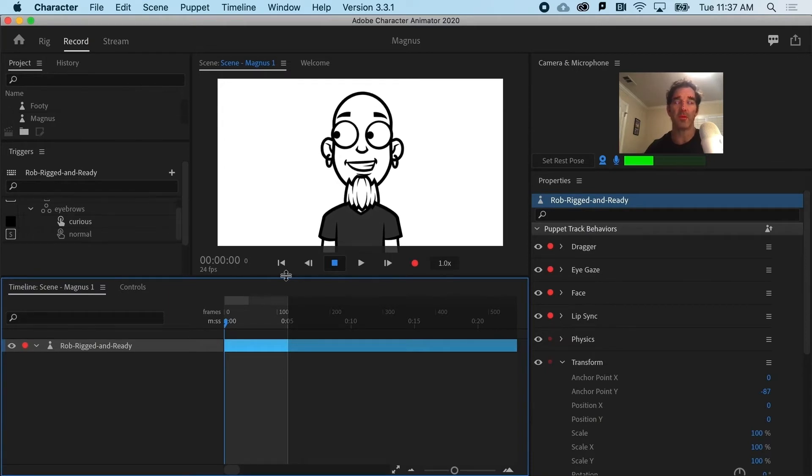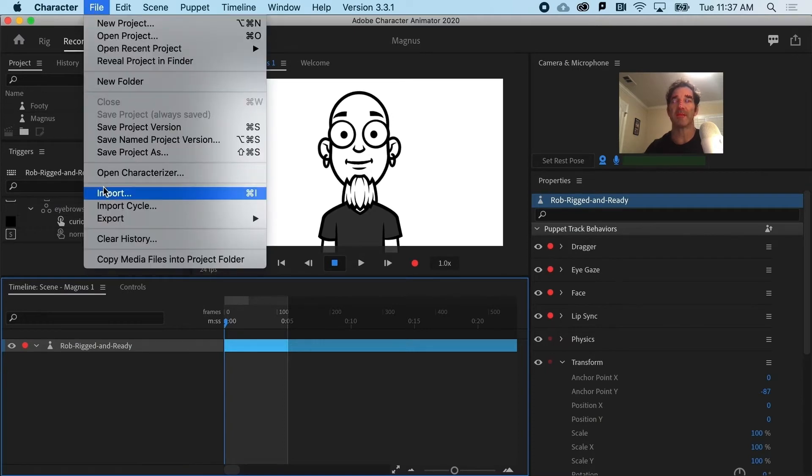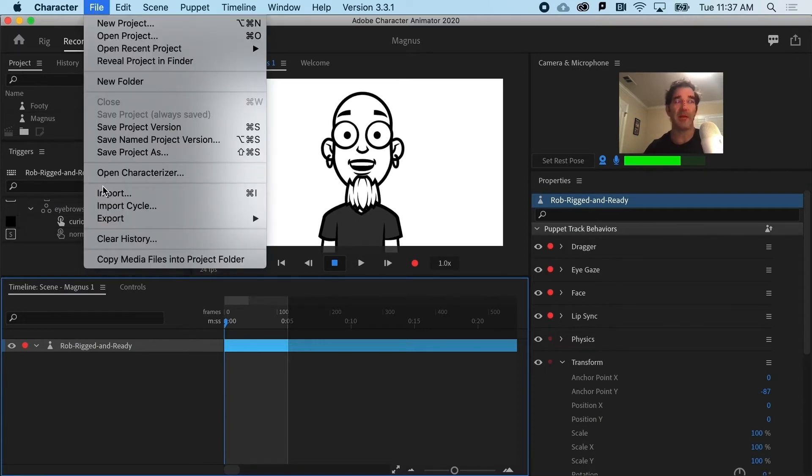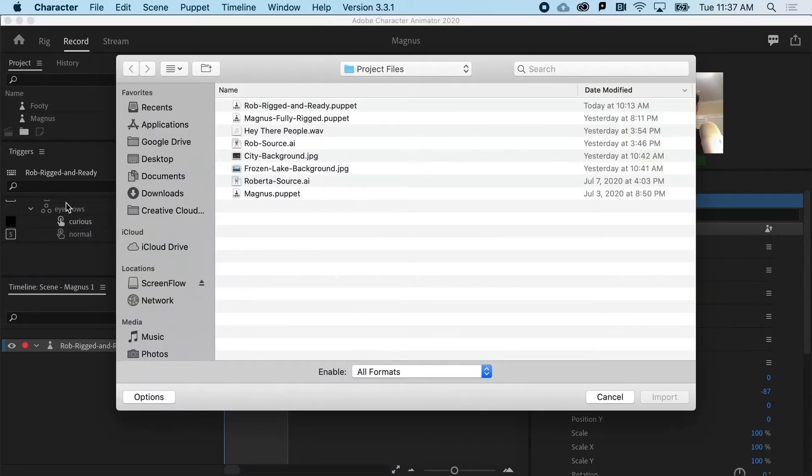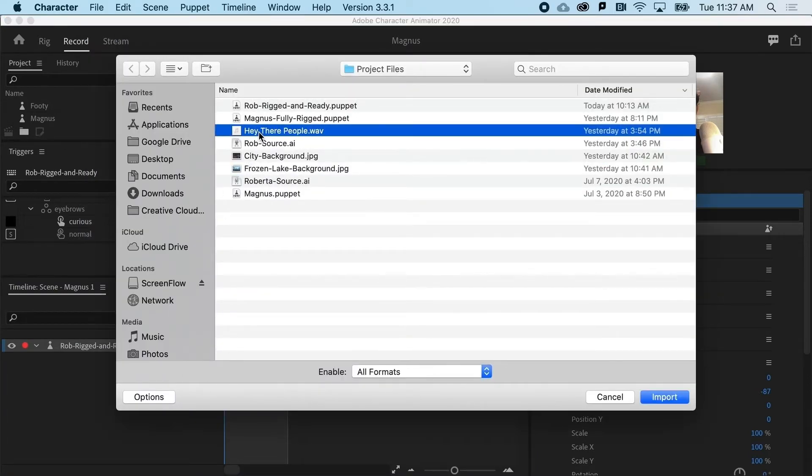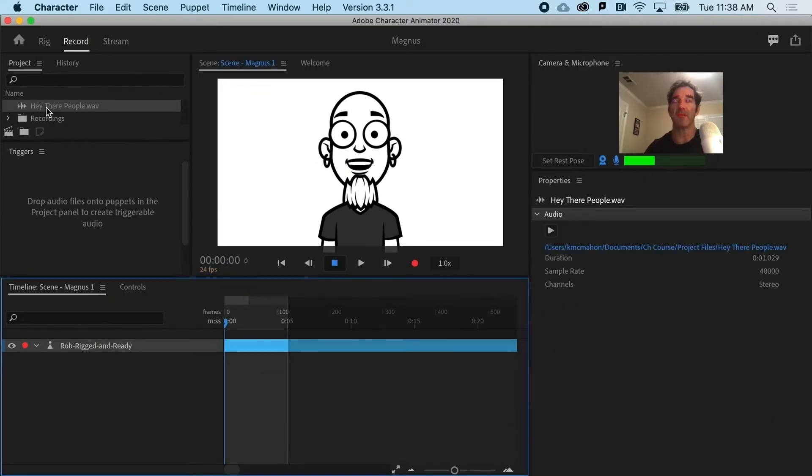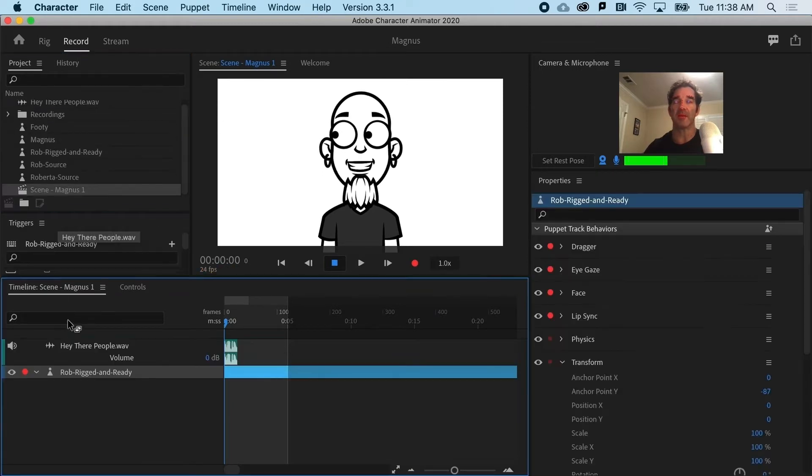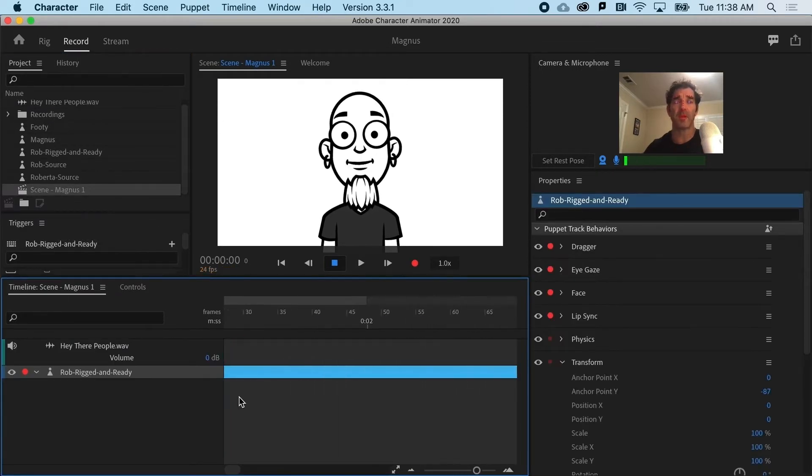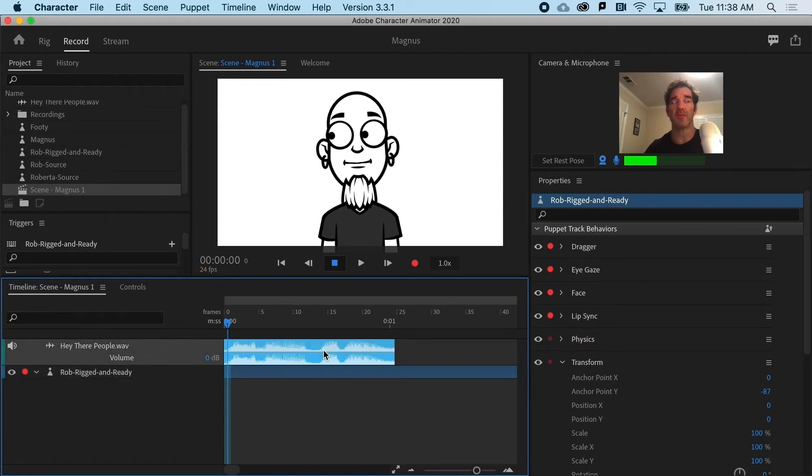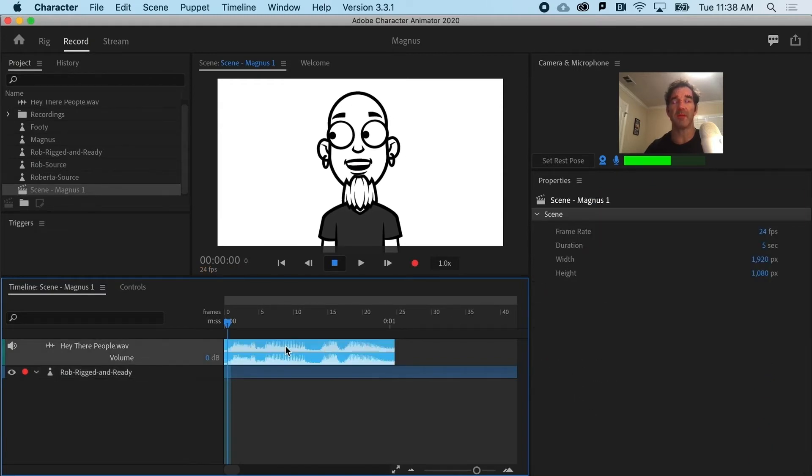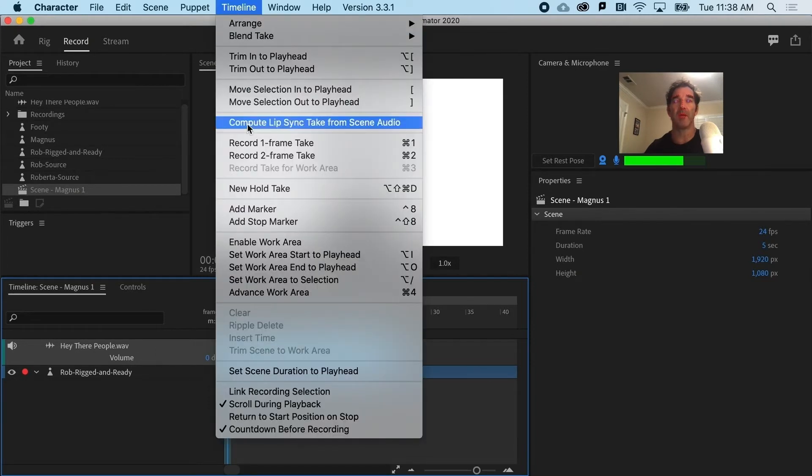So the workflow for that would be to go ahead and export that from Audition as a WAV file or MP3, and then import it into Character Animator. So if I go to Hey There People from the project files, you can see we can add audio files to the project. And if I drag that on top of Rob, the way that we work with pre-made audio is to simply select the audio track and go to Timeline and go to Compute Lip Sync Take from Scene Audio.